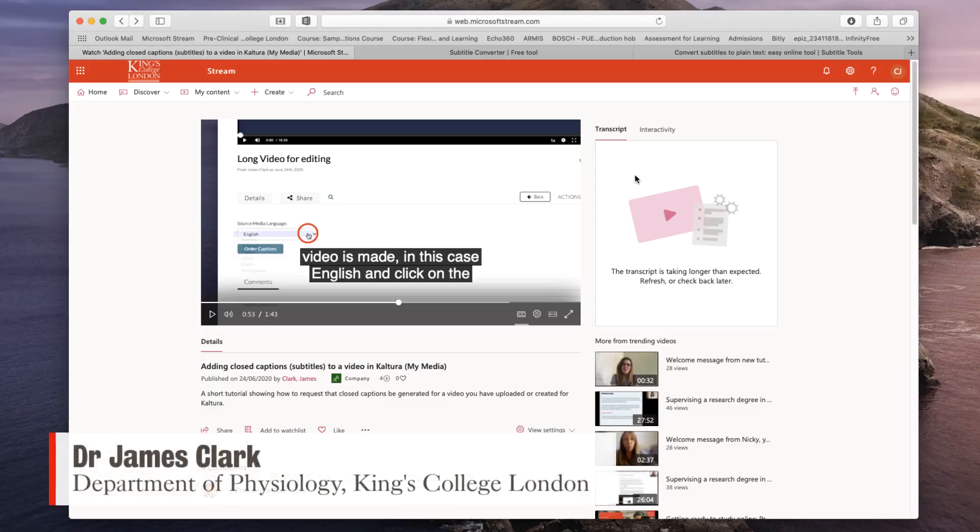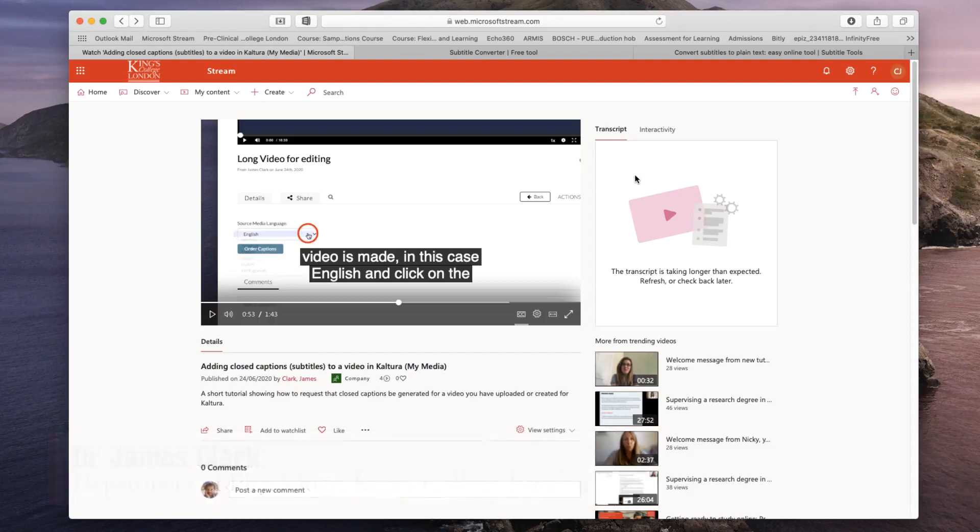Hello, I'm James Clarke from the Department of Physiology at King's College London. In this short tutorial, I'm going to show you how to make the most of your subtitles that have been automatically generated by Microsoft Stream.